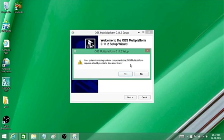Your system is missing runtime components that OBS multi-platform requires. Would you like to download them? Yes, you need to click yes.